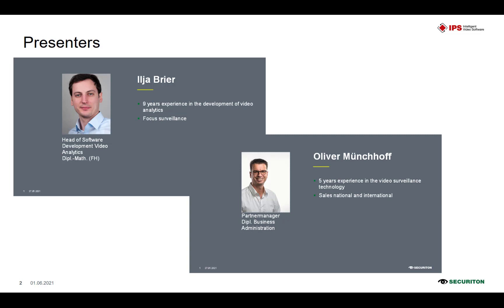Ilya Bria is head of video analytics at IPS and has 9 years of professional experience. My name is Oliver Münchhoff, I work in international sales at Securiton IPS, and I have been in the CCTV industry for 5 years now.